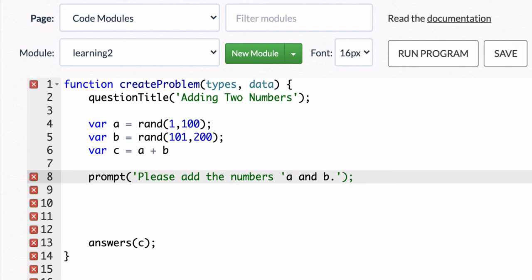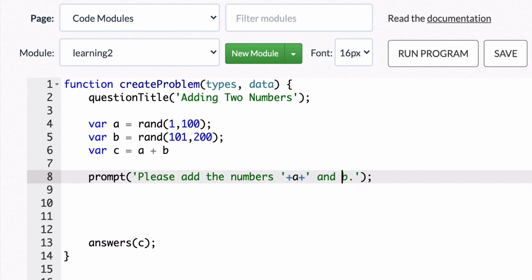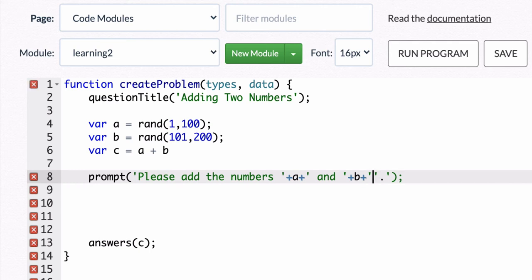So to get the variable in there, I'm going to surround it with plus signs and a quotation mark. And now it knows to pull that variable A and B. And let's finish that. So put the plus sign and then quotation mark.